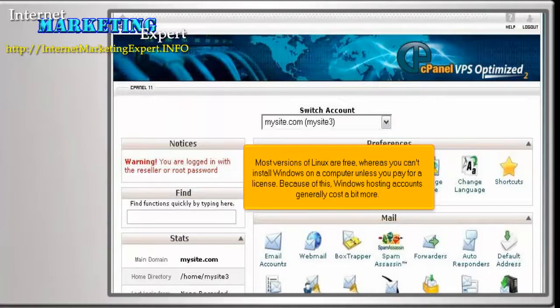Most versions of Linux are free, whereas you can't install Windows on a computer unless you pay for a license. Because of this, Windows hosting accounts generally cost a bit more.